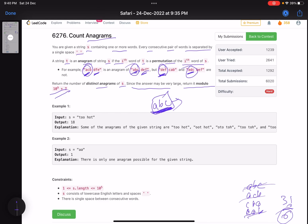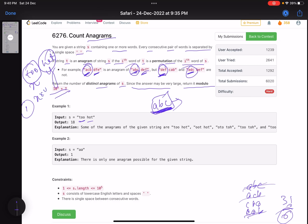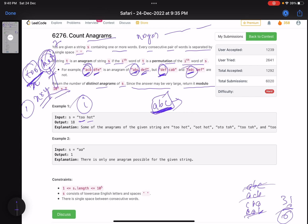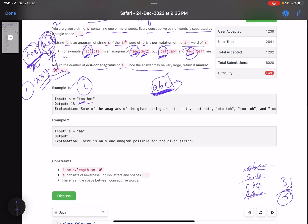The problem statement is small but the solution is a bit complex. The first key point: suppose the string is 'too hot'. To calculate the number of possibilities, if the number of possible arrangements of the first word is X and the second word is Y, your answer will be X into Y. Each word is independent — pick each word, count its permutations, and multiply them all together.